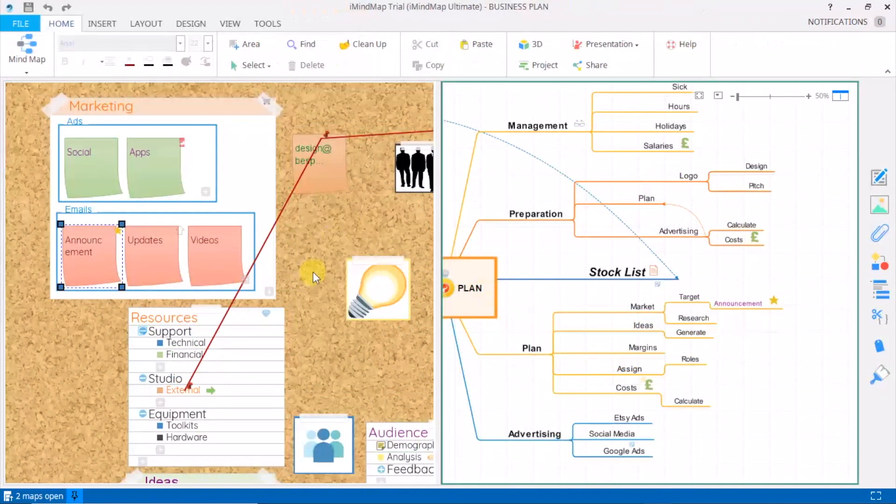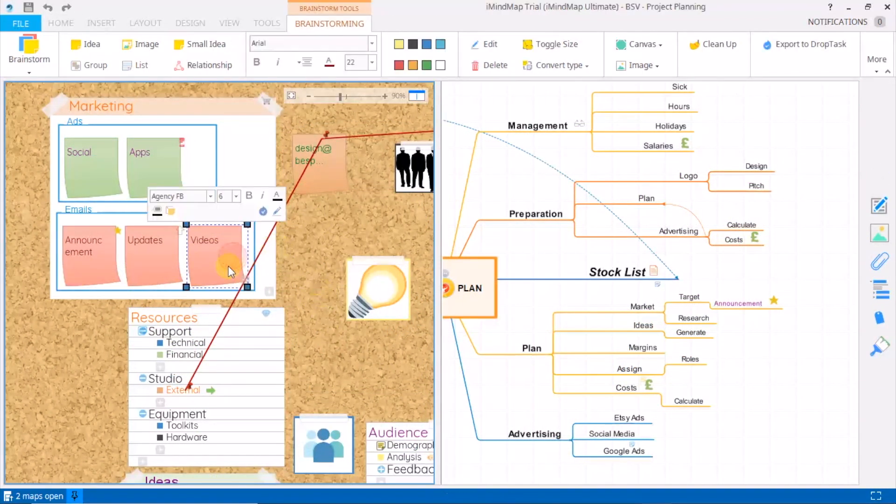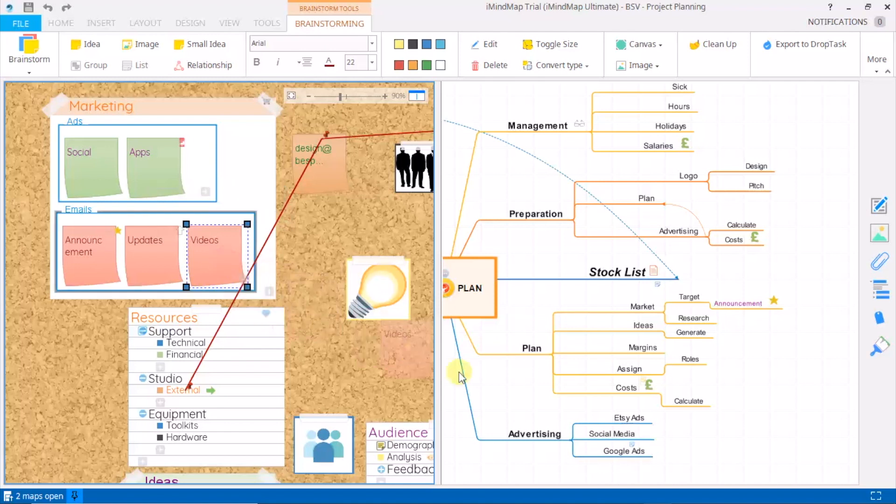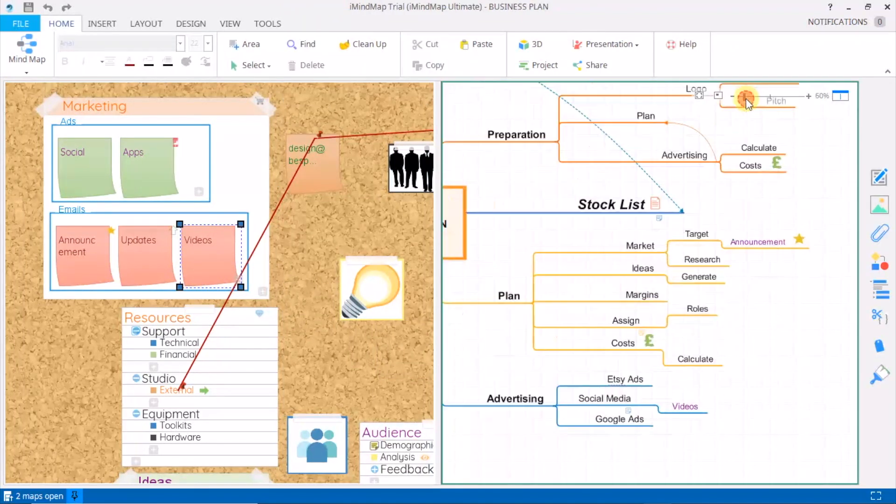Split screen mode also works between brainstorm and mind map view, so here you can click and drag sticky notes onto your mind map and then convert into branches.